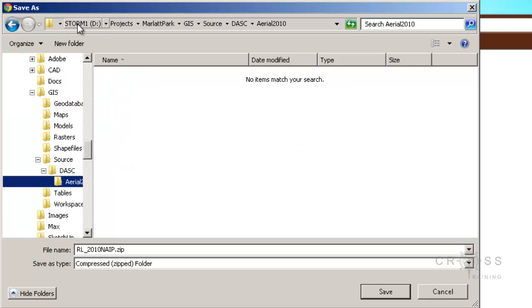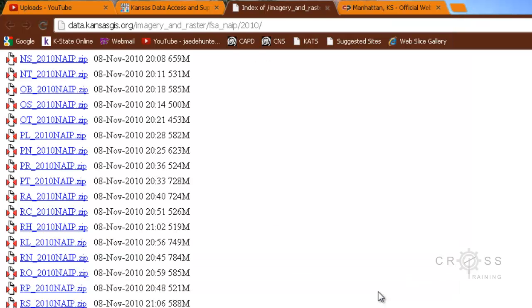You can see up at the top it's going to my D drive, Projects, Marlett Park, GIS, Source, DASC, Arial 2010. I'm going to save it in here — just click save.